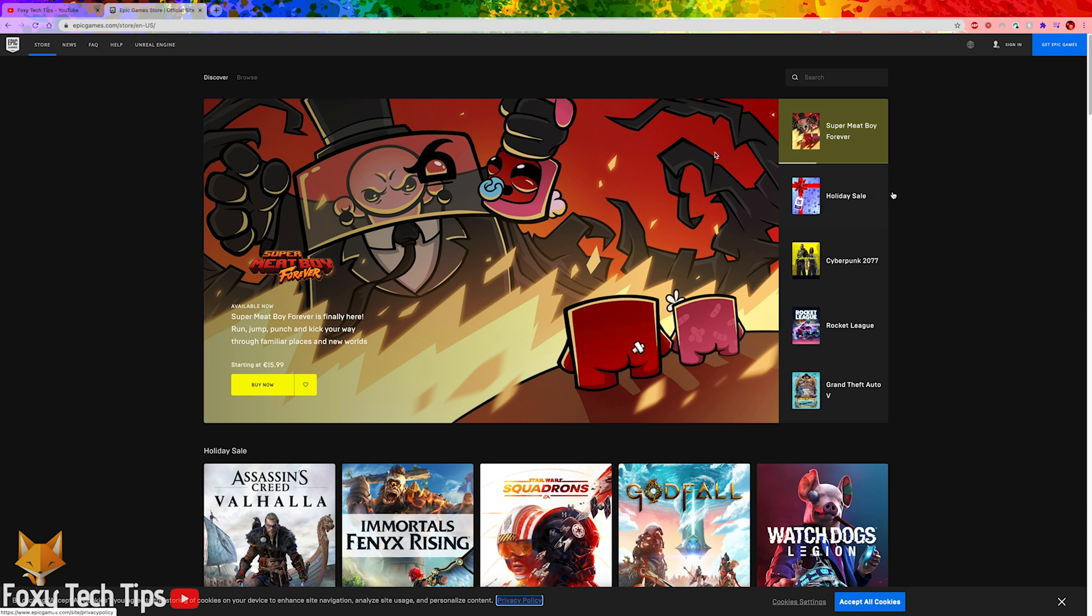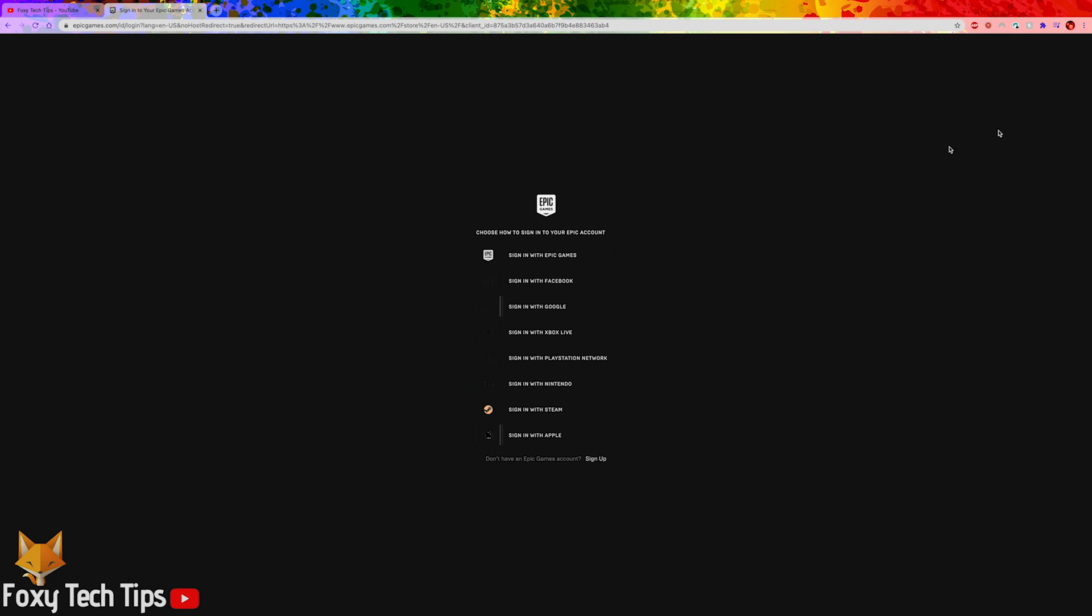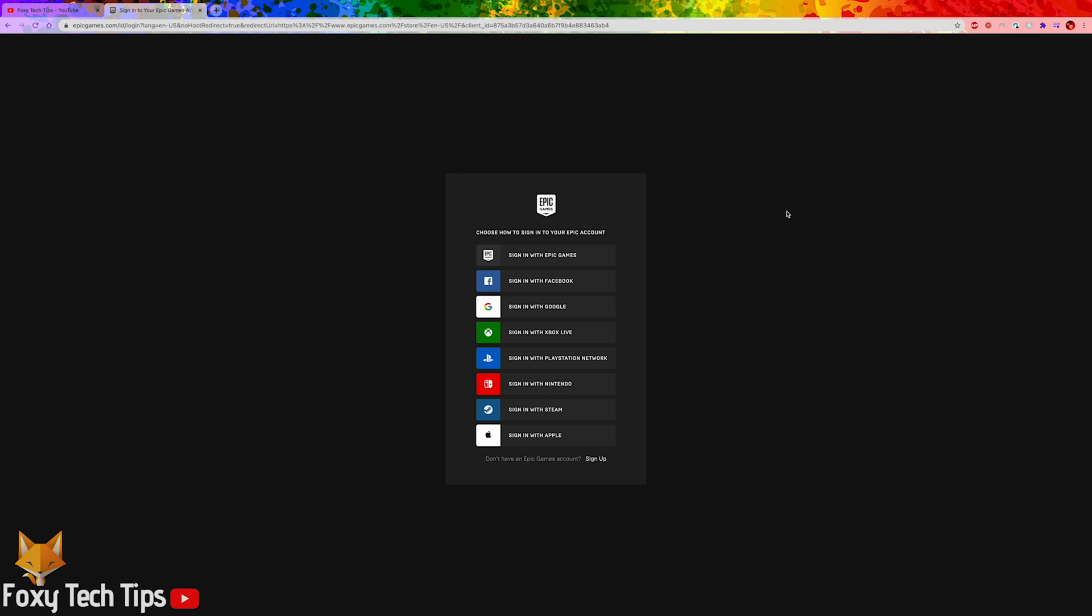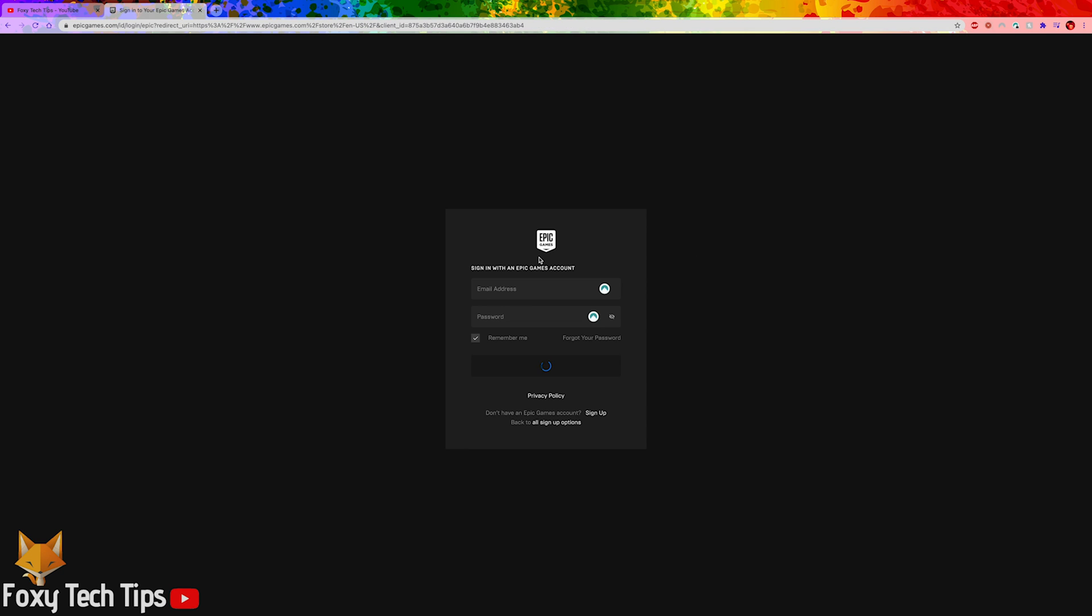Click sign in in the top right corner of the page. Log in to your Epic Games account here, or click sign up to create a new one.